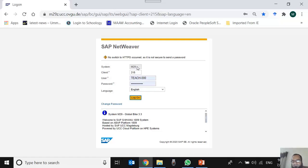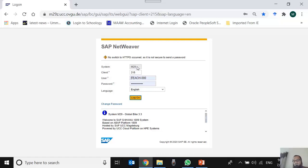Whatever work we do will be done within client 215, and whatever data we access will be accessed within client 215. Our user ID and password are specific to this client. There may be other clients within the same M29 server, such as 210 or 205, with their own users and passwords. When we access client 215, they access their own client. A client is a logical working environment within the system.